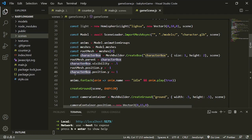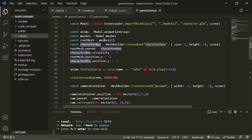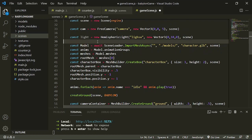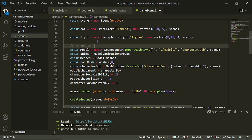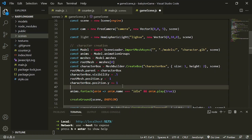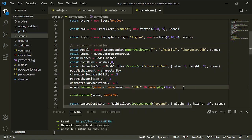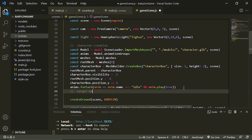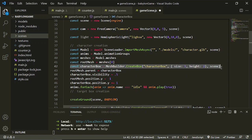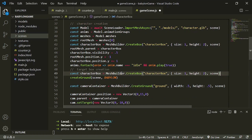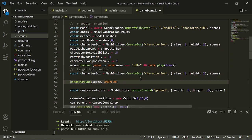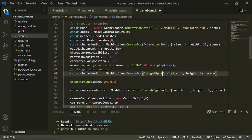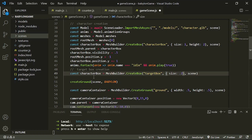We have our character box here. Let's name this 'character creation'. Below it we are going to say 'target box'. Just like how we made our character box, we are also going to create another box and this time we are going to name it the 'target box', with a size of 0.2 — we want to make it small.